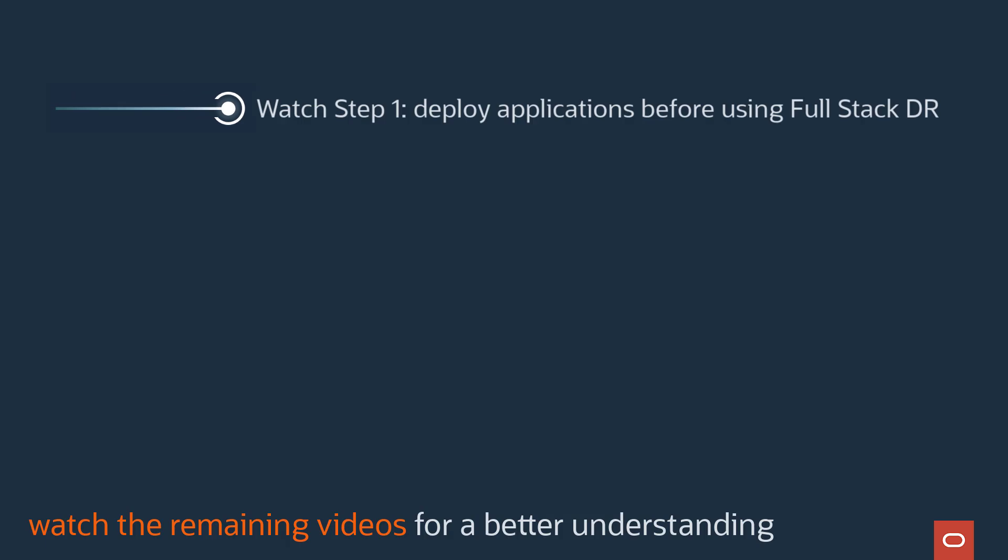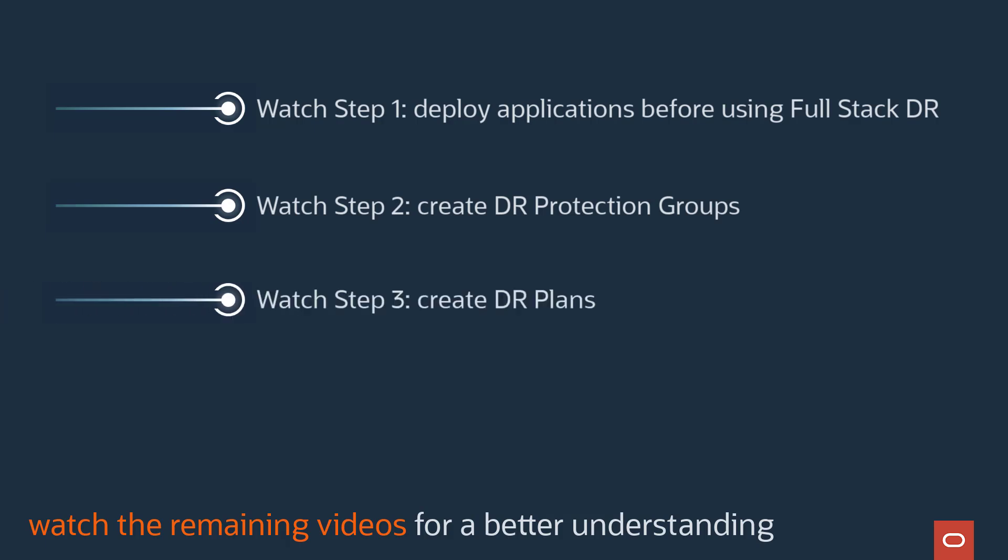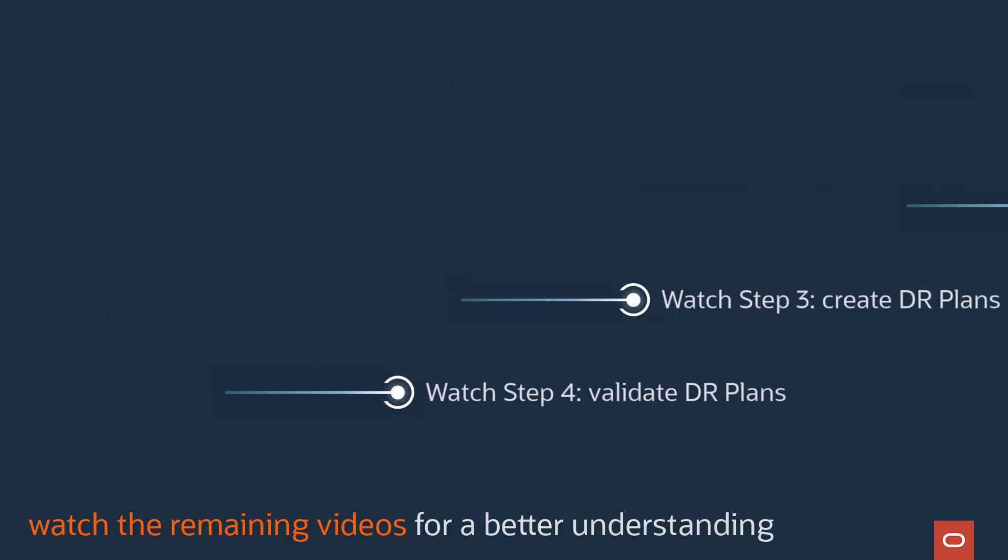The remaining videos explain the four major steps needed to use Full-Stack DR. Step 1: Deploy your application for DR across OCI regions without Full-Stack DR. Step 2: Create DR protection groups using Full-Stack DR. Step 3: Create DR plans using Full-Stack DR. And finally, Step 4: Validate the DR plans using Full-Stack DR. Thanks for watching and let us know how we can help.